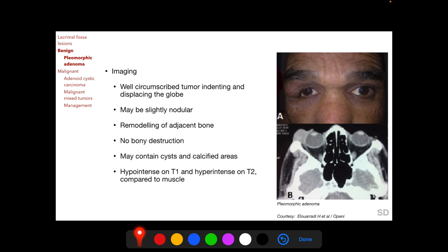On imaging, we find a well-circumscribed tumor indenting and displacing the globe; the tumor may be slightly nodular. A long-standing, slow-growing benign tumor can cause remodeling of the adjacent bone, but there will be no bony destruction.